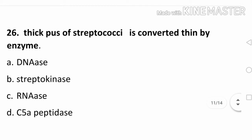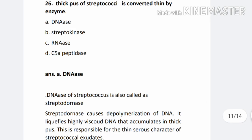Question number 26. Thick pus of streptococci is converted to thin by enzyme: Option A. DNase, Option B. Streptokinase, Option C. RNase, Option D. C5A peptidase. The correct answer is Option A. DNase. DNase of streptococcus is also called streptodornase. Streptodornase causes depolymerization of DNA. It liquefies highly viscoid DNA that accumulates in thick pus. This is responsible for the thin serous character of streptococcal exudates.